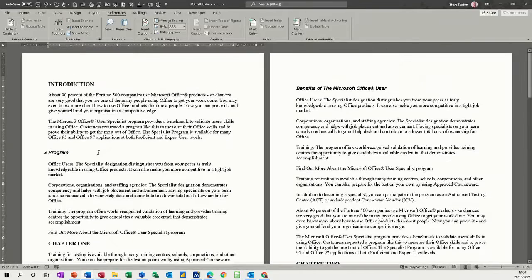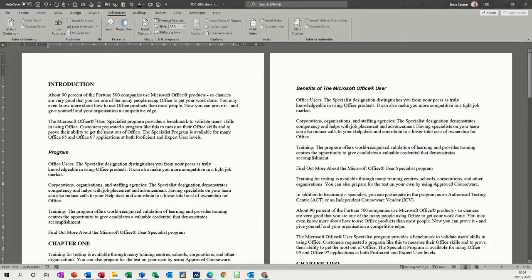If you go back up, you get a little number one symbol and it gives you the footnote information — a little comment symbol there for the footnote.